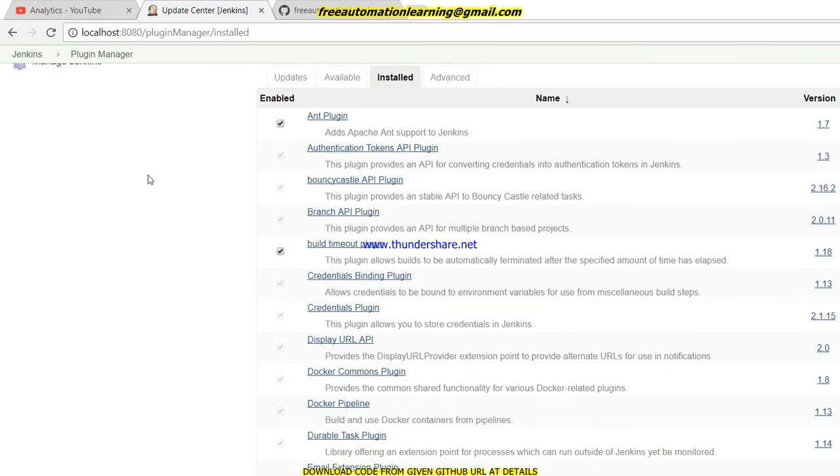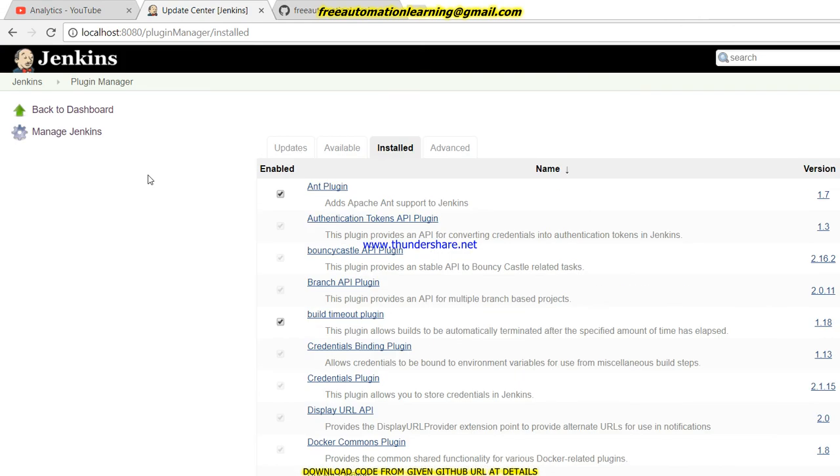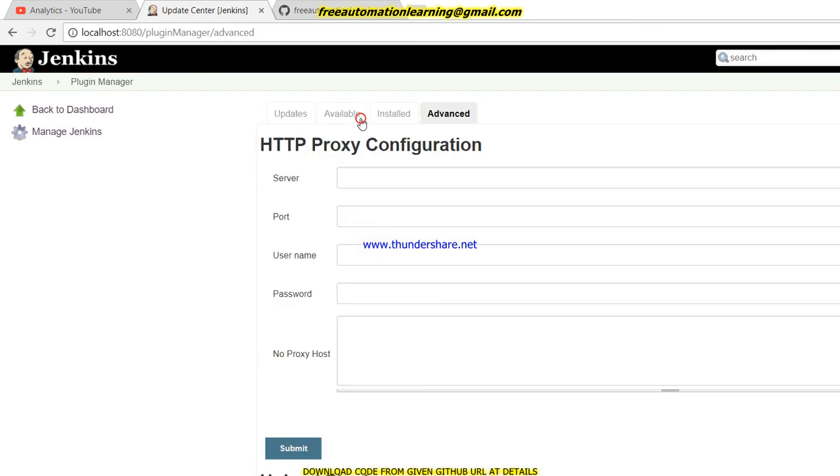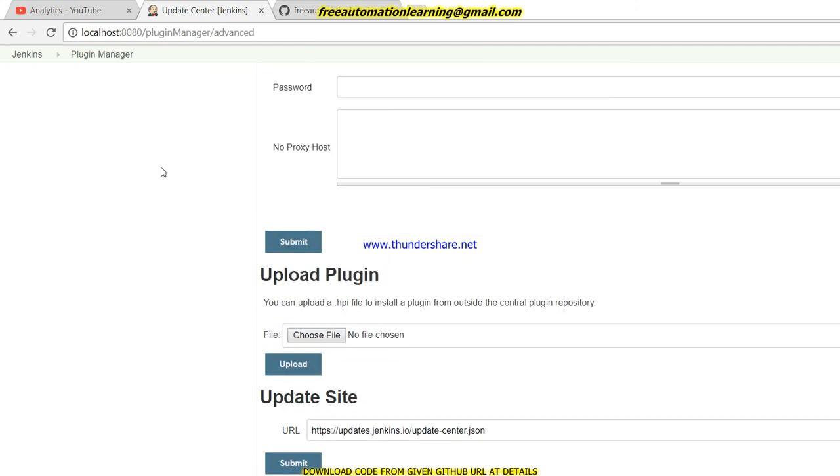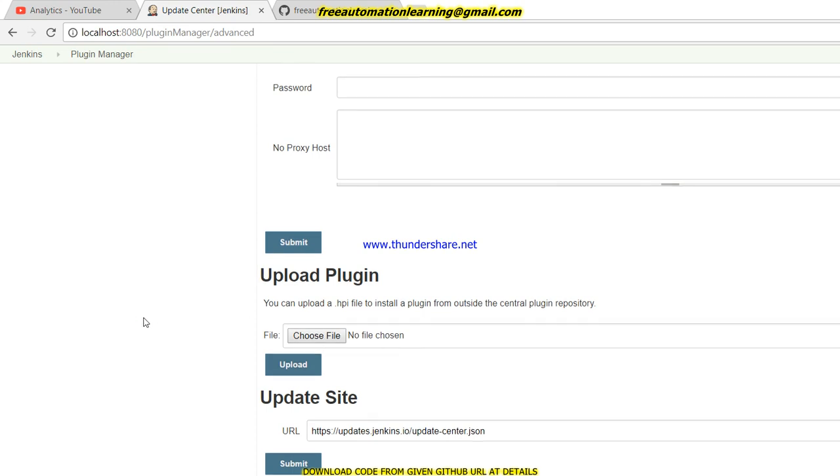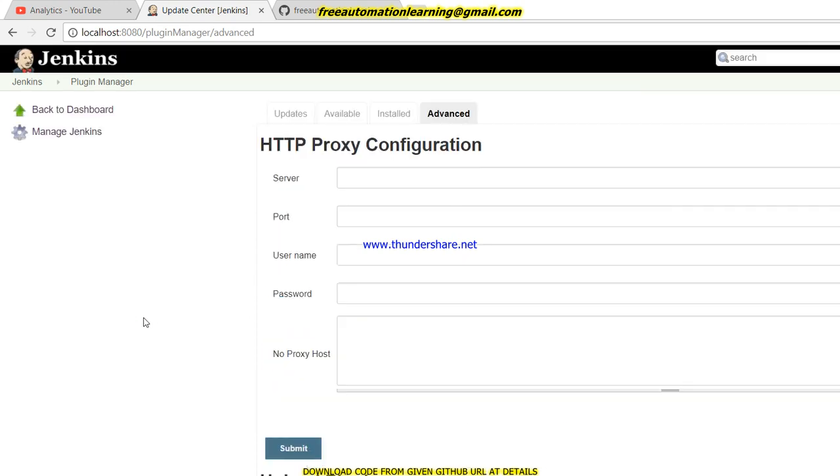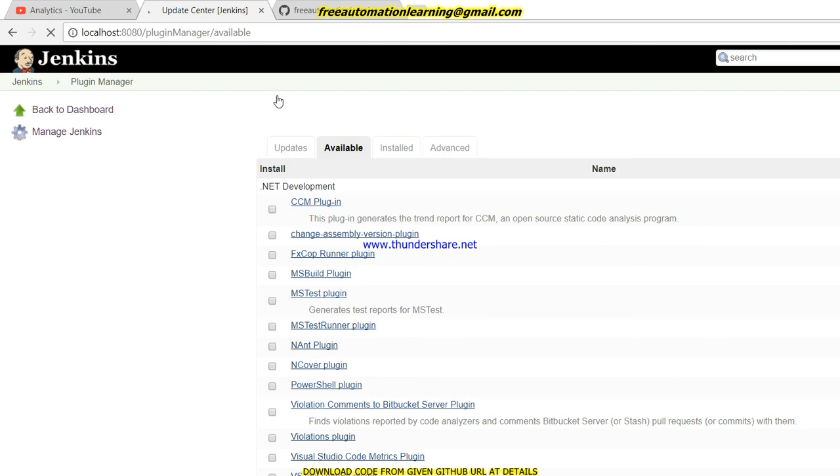I have installed all the plugins which were suggested by Jenkins when I set up this Jenkins. In Advanced, you can get the plugin by HTTP proxy configuration, or you can download plugins from the Jenkins site and upload the plugin. These are the four features.